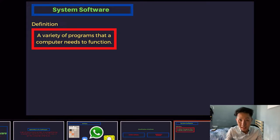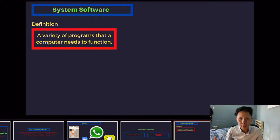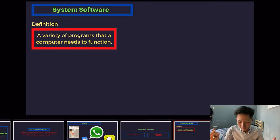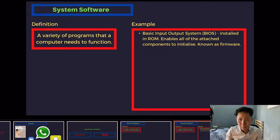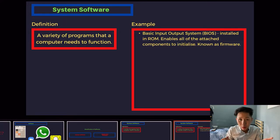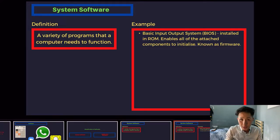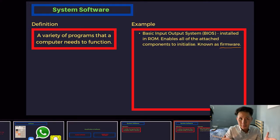System software is a variety of programs that a computer needs to function. Just like humans need food, water, and shelter to survive, a computer needs all this software to run without problems. Some examples are the Basic Input-Output System, BIOS, which is installed in ROM and enables all attached components such as your mouse, keyboard, and monitor to initialize. The other name for BIOS is also known as firmware.